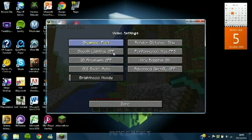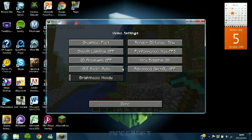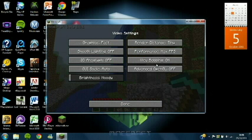You want Graphics on Fast, Smooth Lighting off, then 3D Anaglyph off, and that's personal preference. Render Distance tiny if you want really fast, or small or normal if you want it averagely fast. Performance: Max FPS. The other two I don't think they matter.